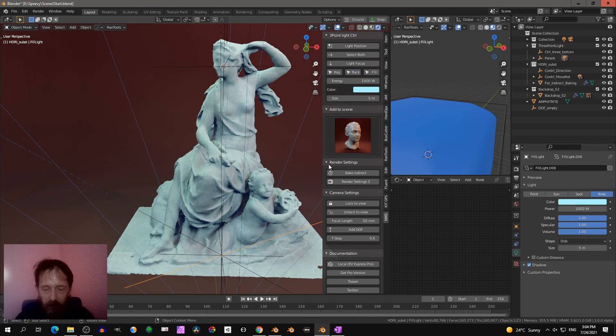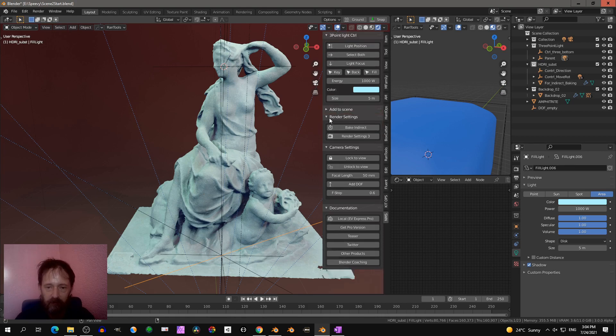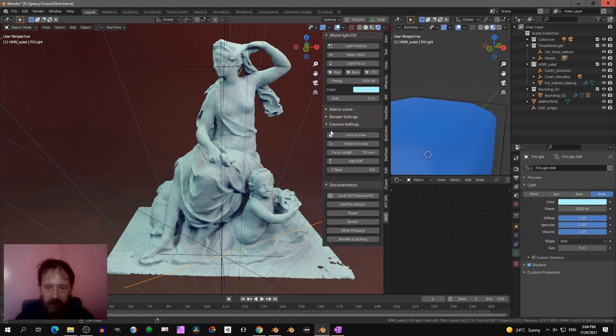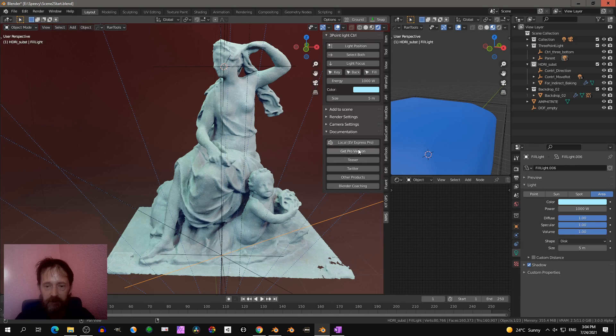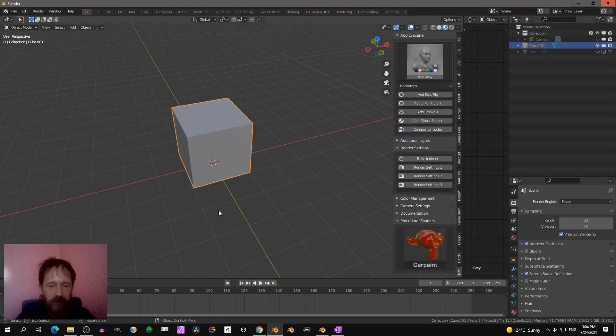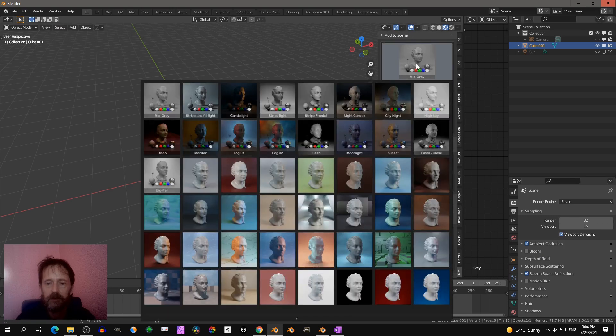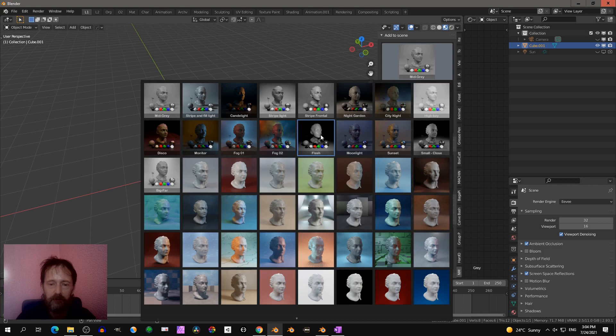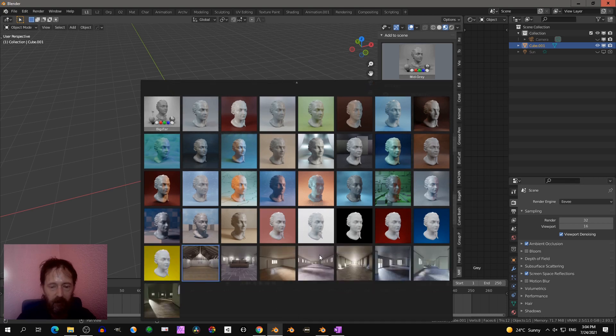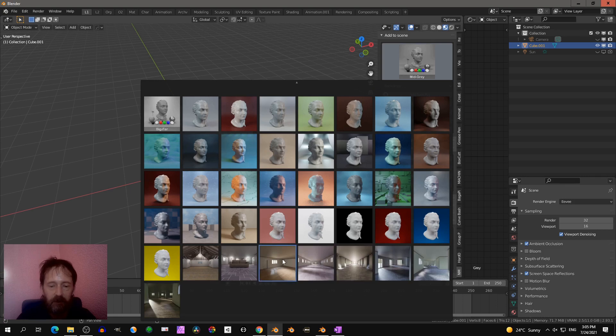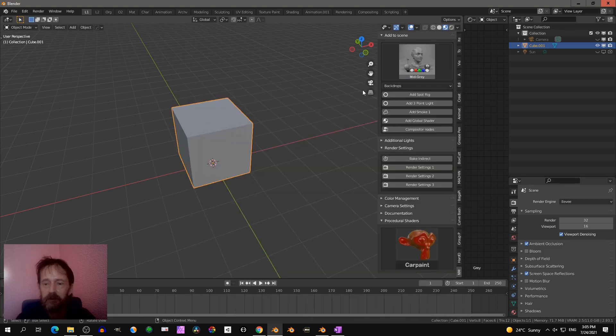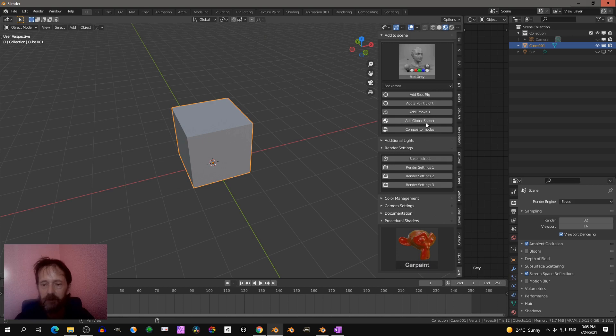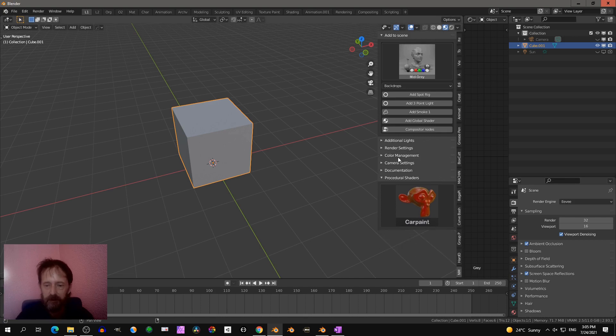And that's that. And the settings, then you have the documentation. You can get the pro version. Pro version has quite more setups. So that's the latest setup with the fog flashlight. You can add more interior presets, you can add smoke, you can add global shader compositing nodes, additional lights, and it has more random settings.